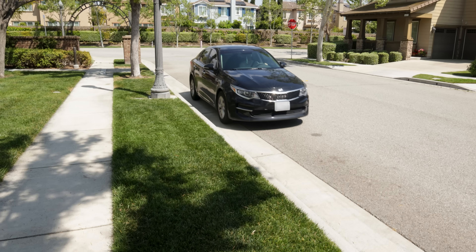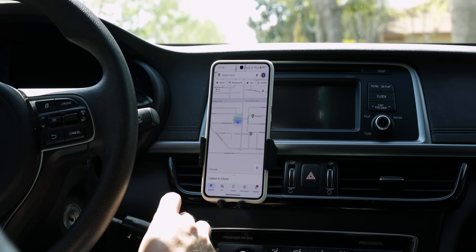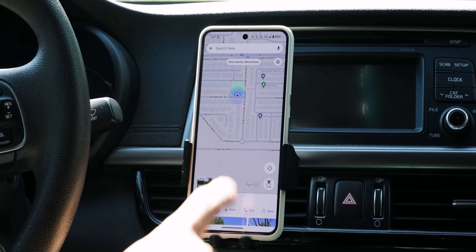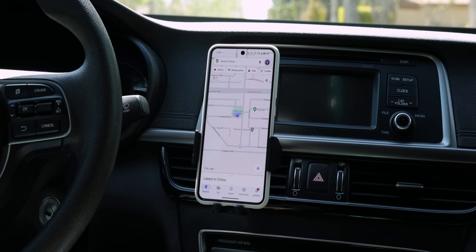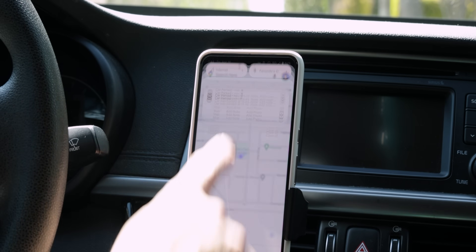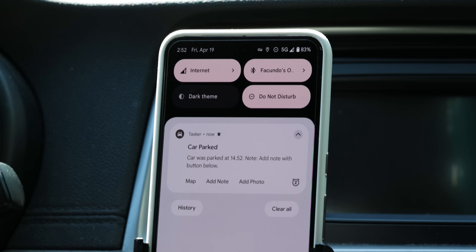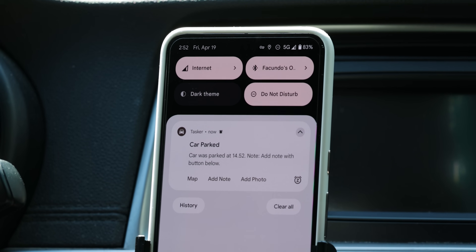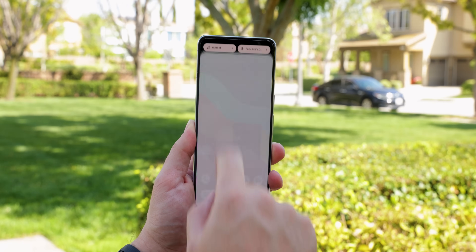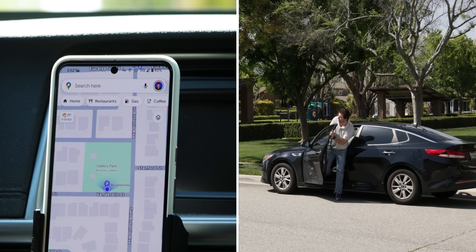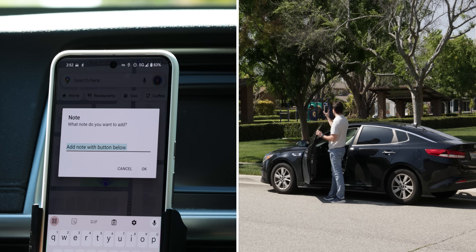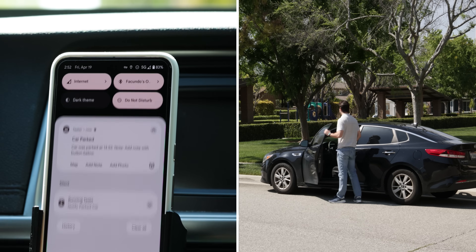Picture this: you've parked your car and instead of manually needing to mark your spot on Google Maps, let a Tasker plugin handle it for you. It will recognize that you've disconnected from your car's Bluetooth speaker and will instantly save your parking spot. You'll then receive a notification with a handy map button tool for instant navigation. Plus, you can even attach a note or a picture for a clearer memory of where you left your car.